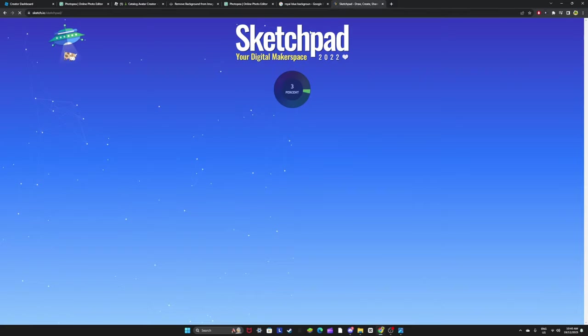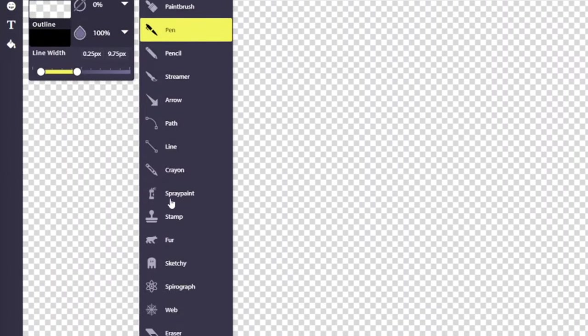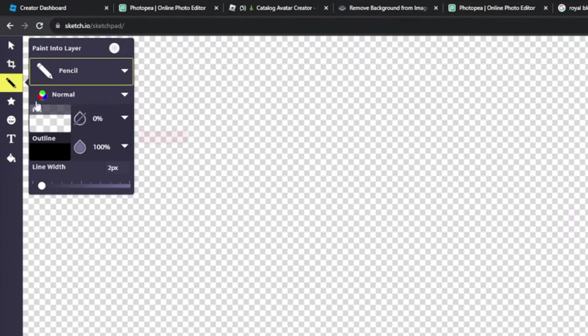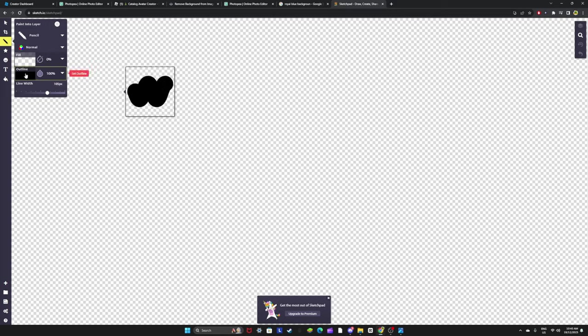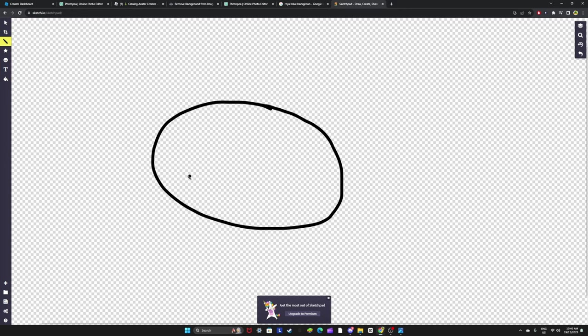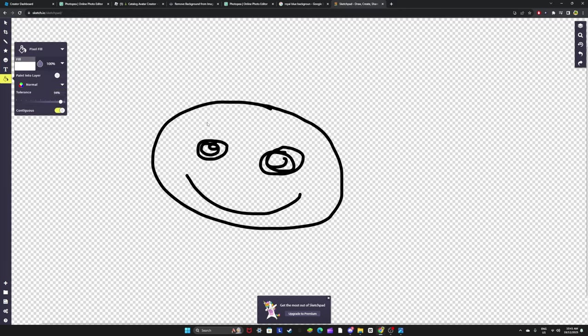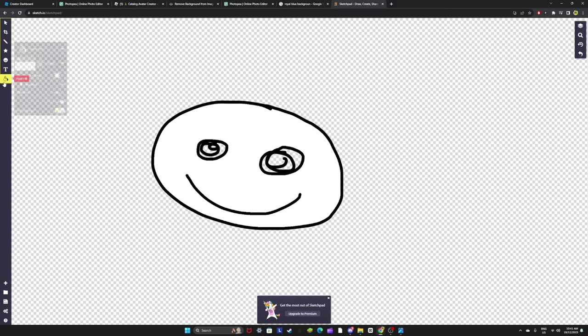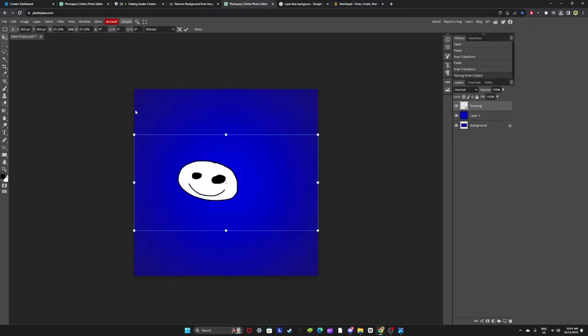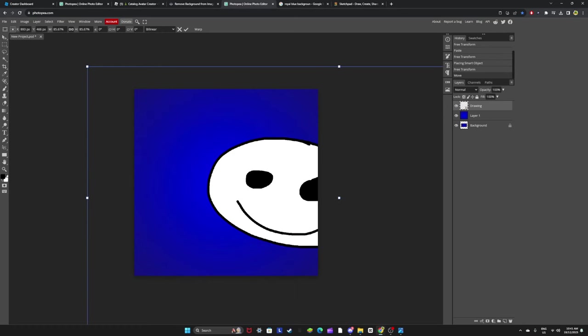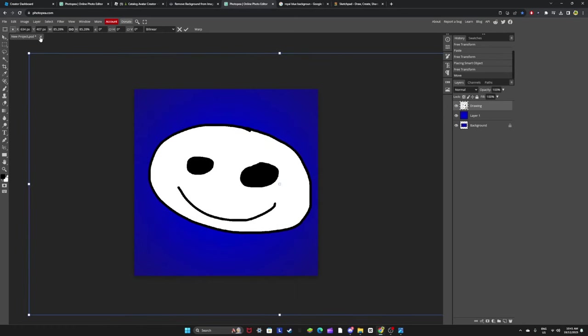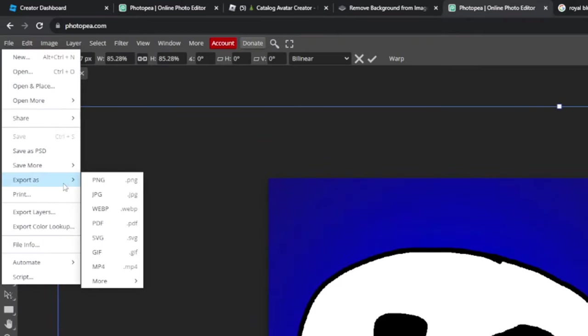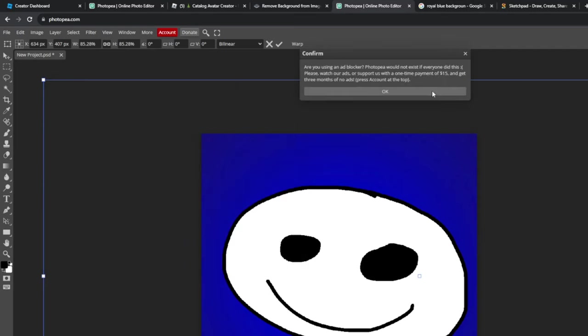What I like to do is go to sketchpad here, and all I do is get a pen tool, use a pencil, and then you just draw something. It should appear right here, you just put that in the middle like that. File, export as a PNG, just name it anything. I'll just name it tutorial, save.